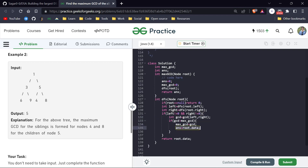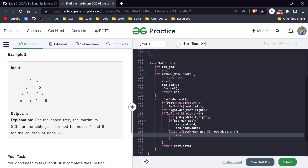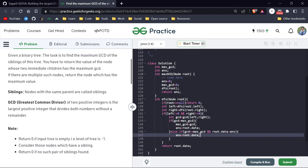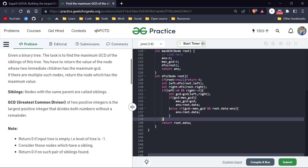If the GCD equals maxGCD, we check an additional condition: if root.data is greater than our current answer, we update answer to root.data. This handles the tie-breaking rule stated in the problem — if there are multiple nodes with the same maximum GCD, return the node with the maximum value.